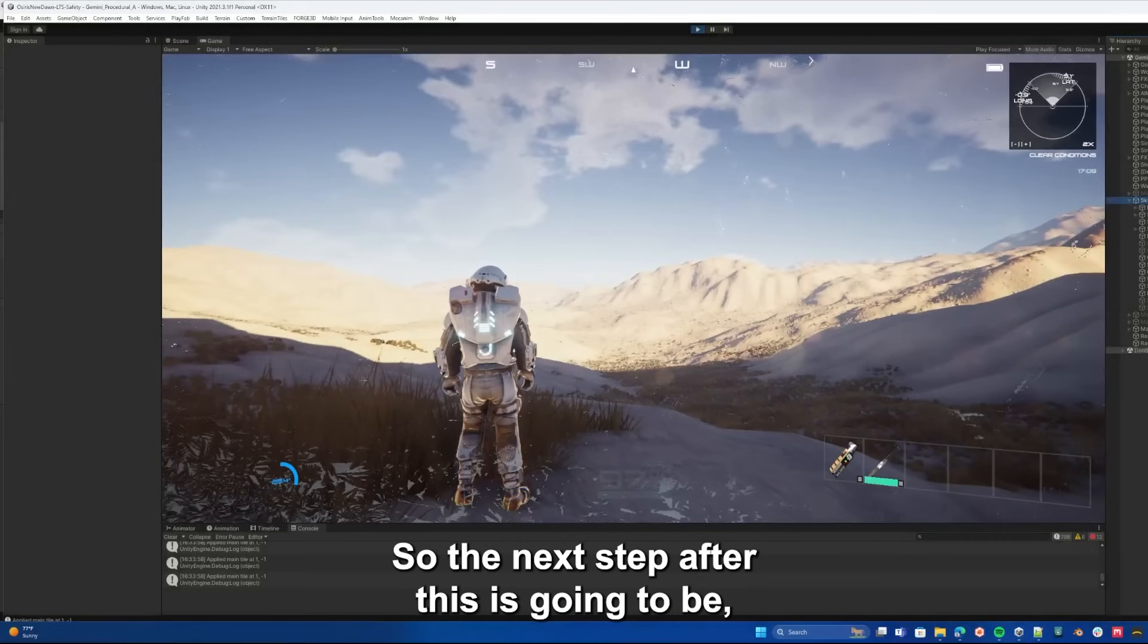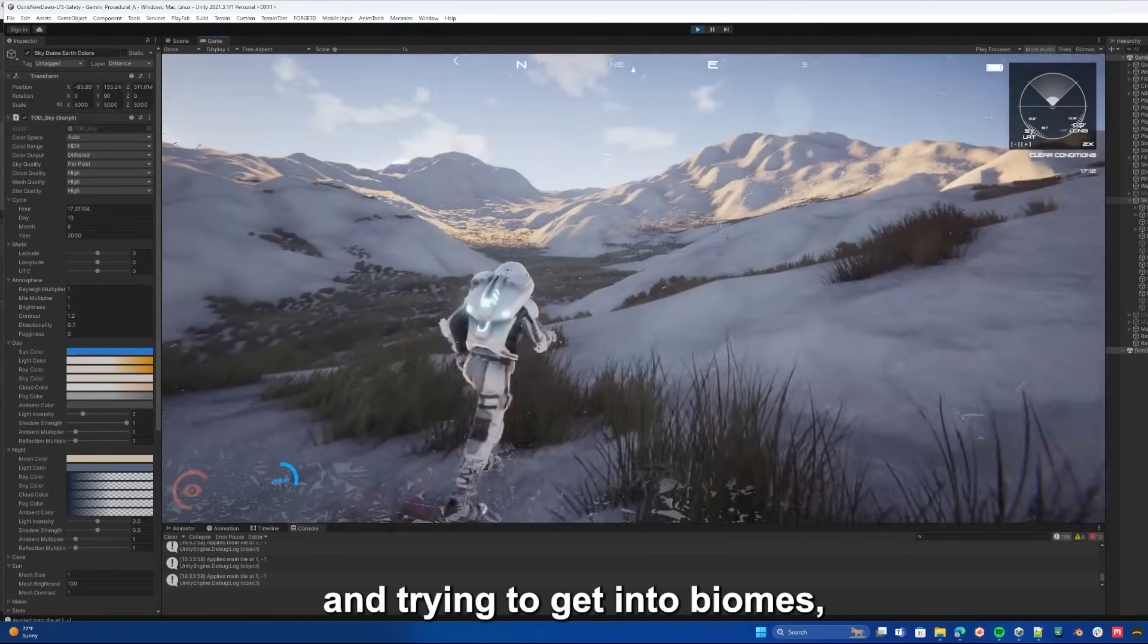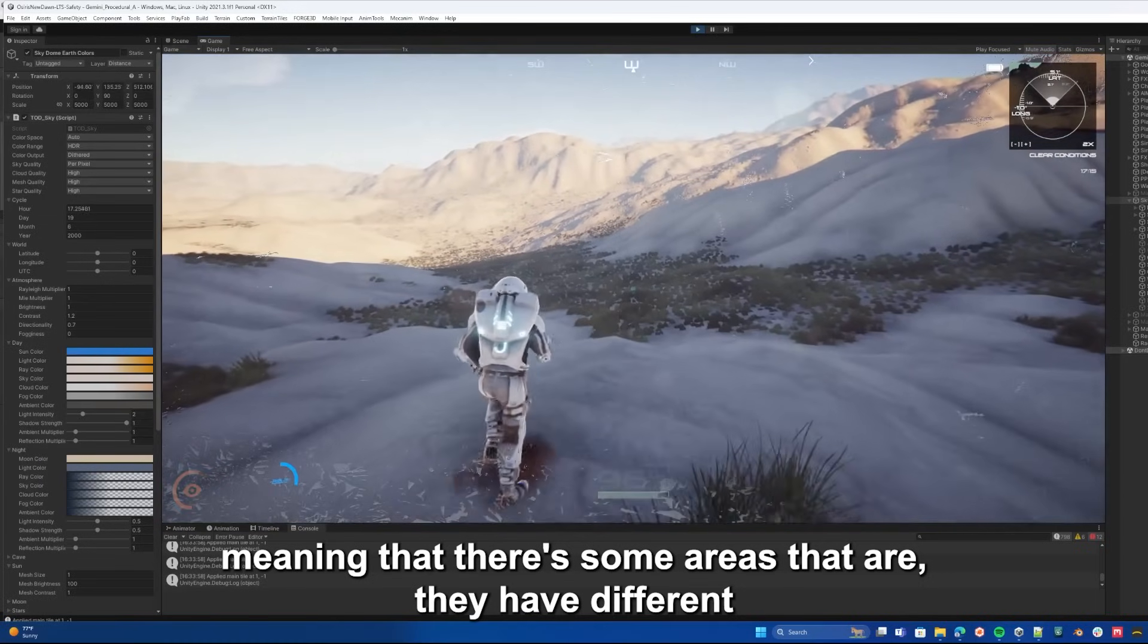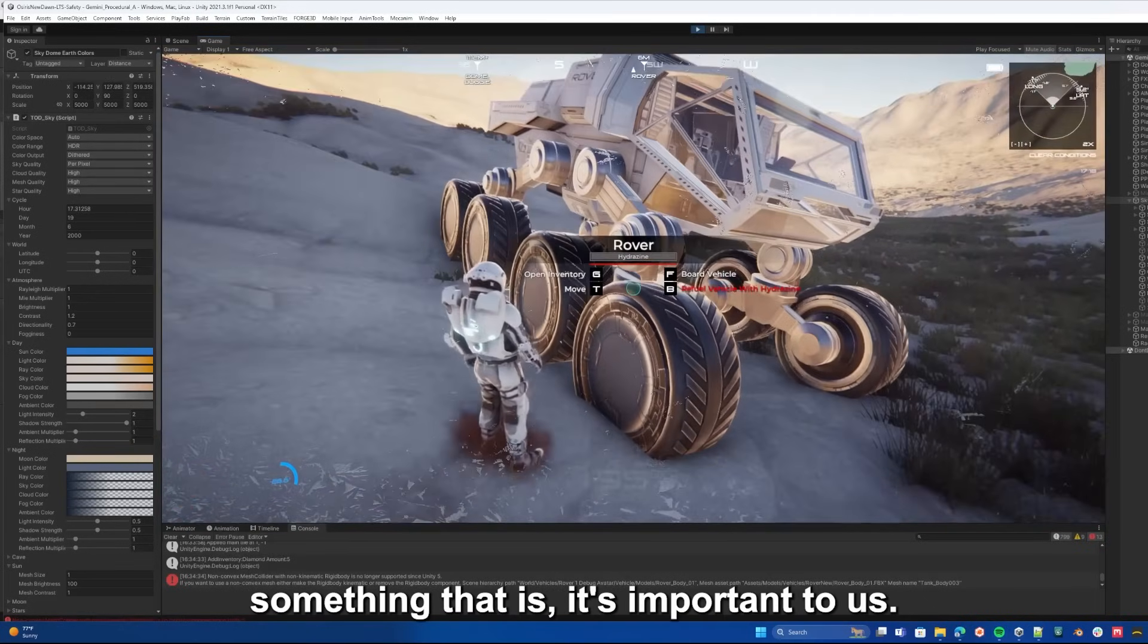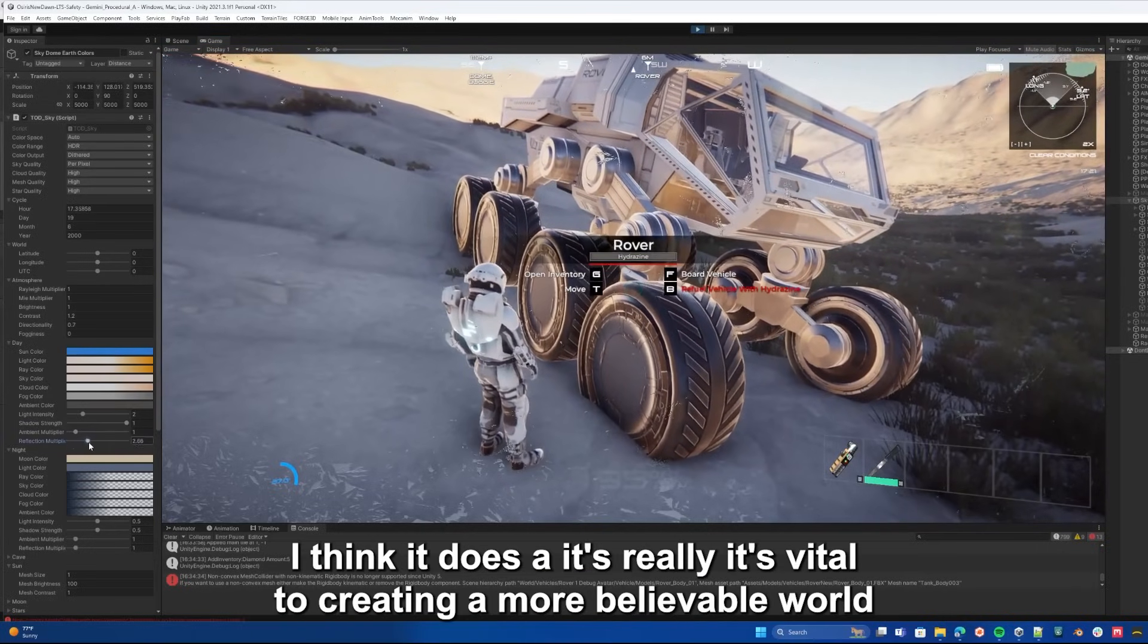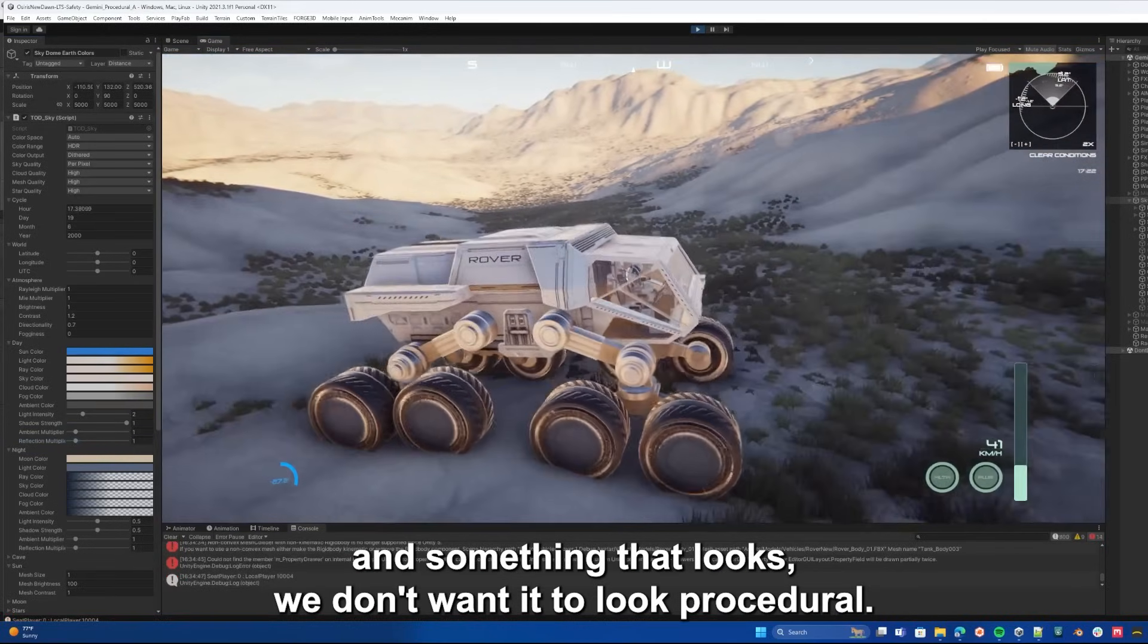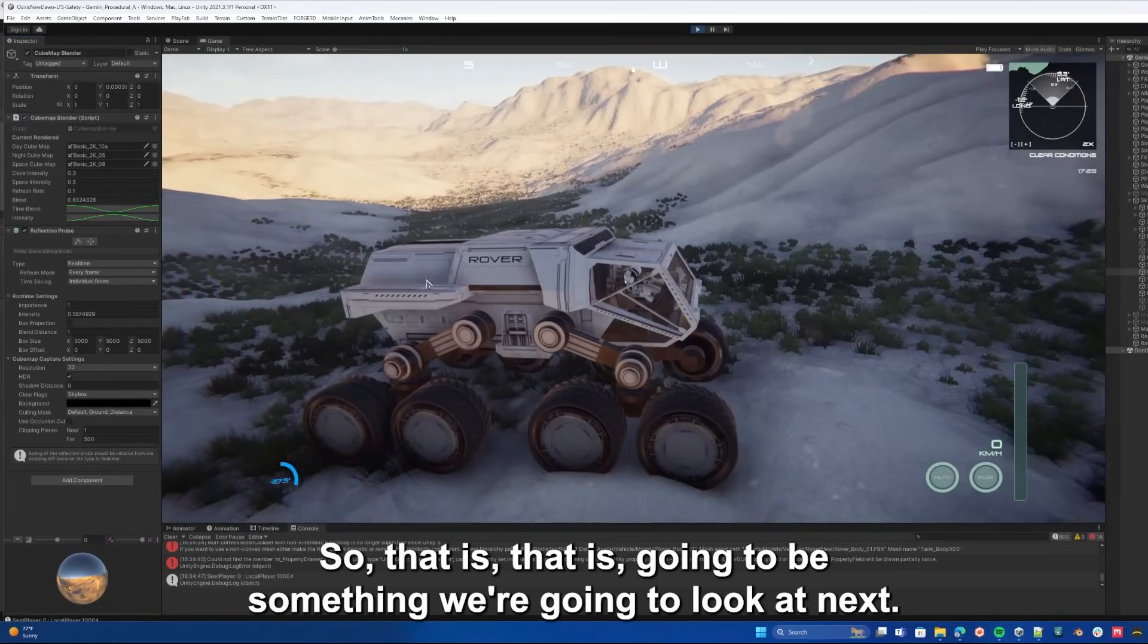The next step after this is going to be going further with the texturing and trying to get into biomes, meaning that there's some areas that have different vegetation and different ground textures than other areas. That's something that is important to us, it's important to you. I think it's vital to creating a more believable world. We don't want it to look procedural.